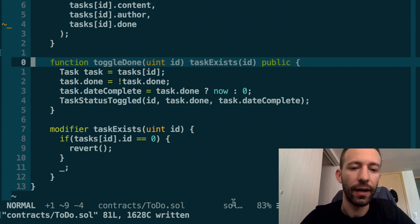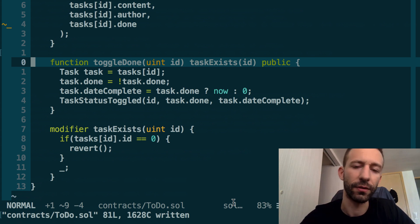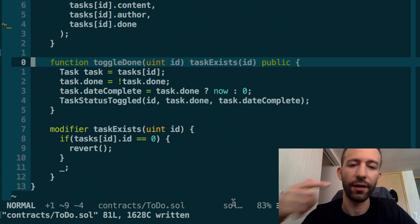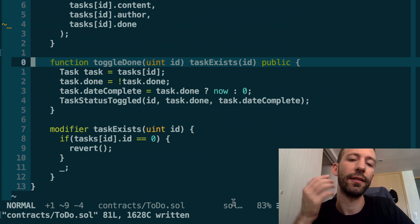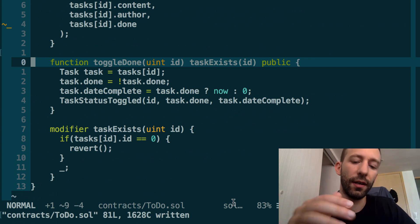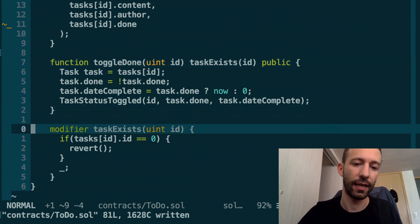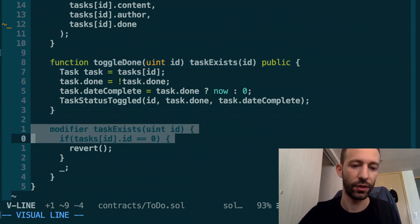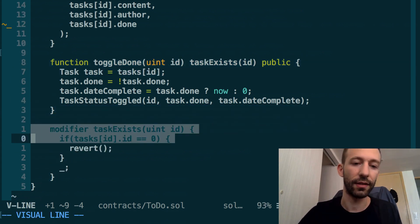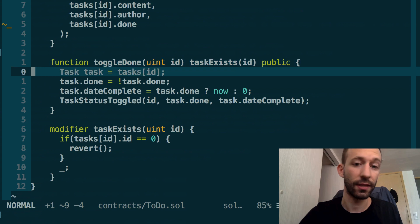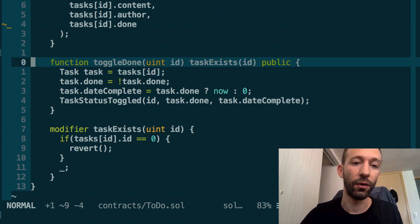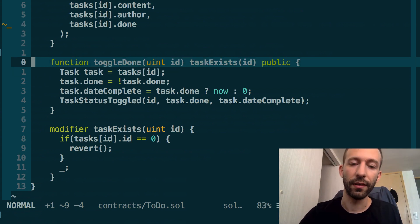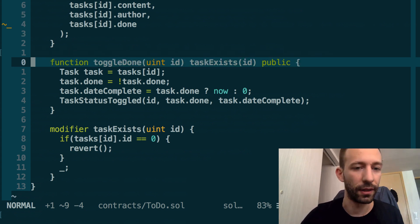Then we're going to apply a modifier to this function. I already explained modifiers before—it's basically a function that is applied before the function that we are executing. In our case, we check in this modifier taskExists just below that the task actually exists, and if that's not the case, then we revert and the whole operation is cancelled. Finally, it's a public function, so we add the public keyword.